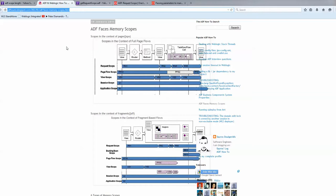So this is a blog that I found and this is commonly what you'll see. You'll have different pages and different things going on, and this really shows you how long the scopes will last. If you set something for session scope, application scope, request scope, or page flow scope, they last different periods of time based on what pages you're on.